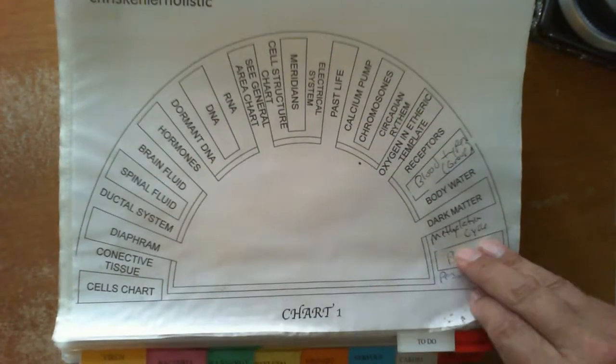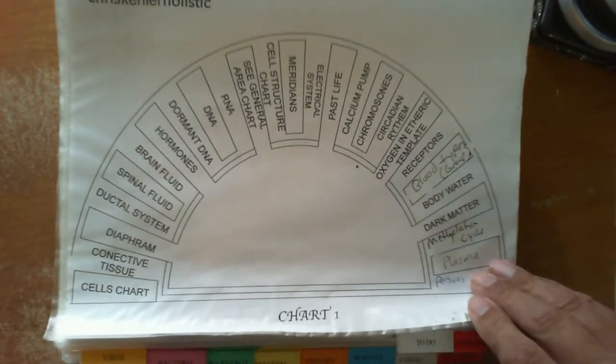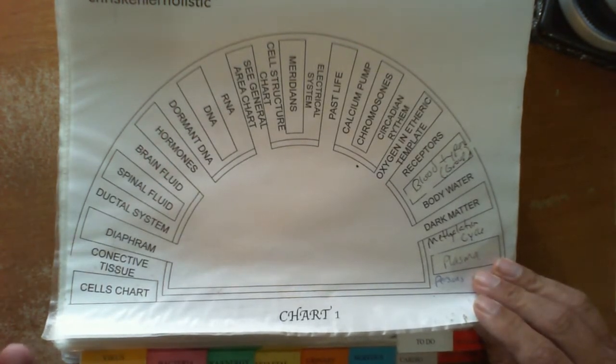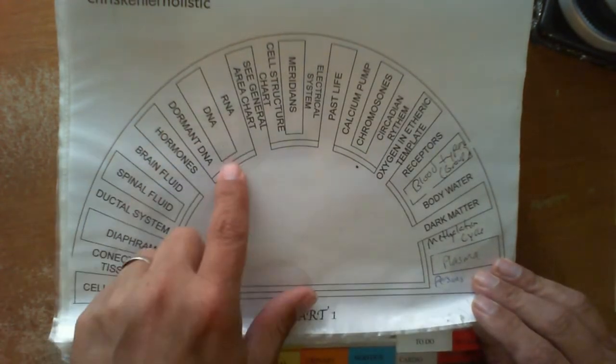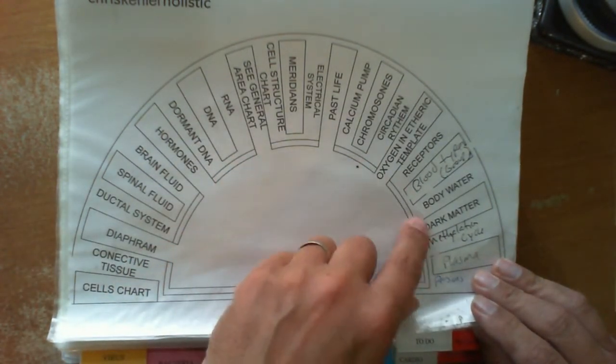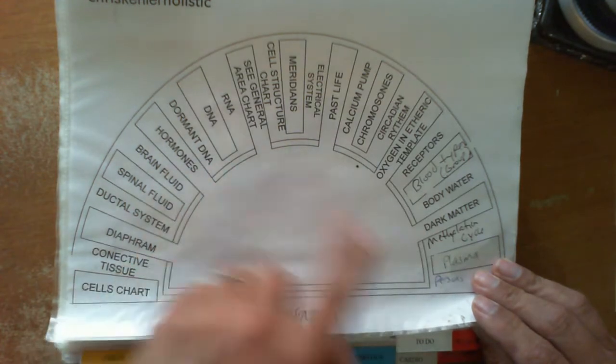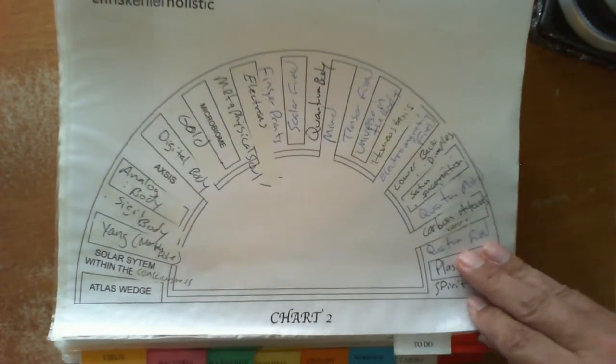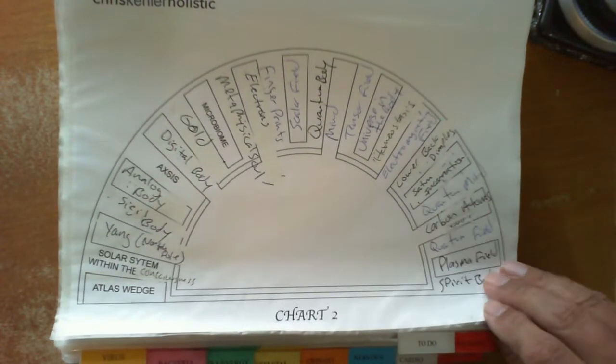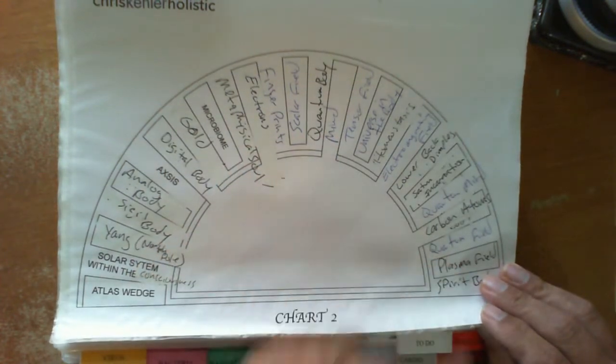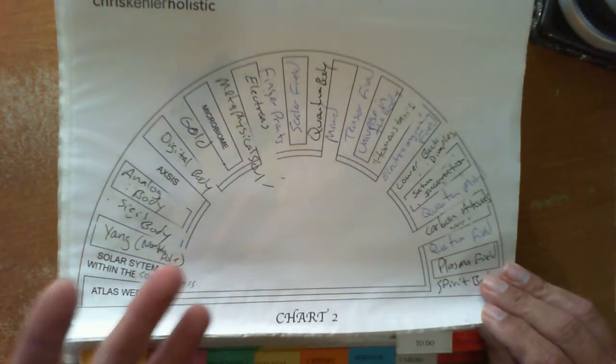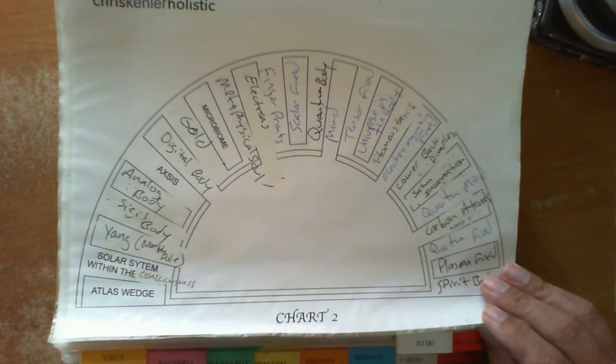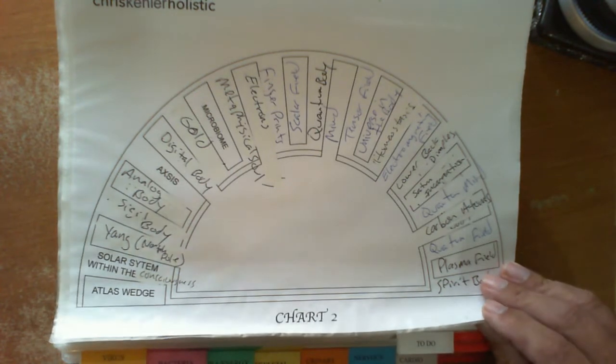Chart 1 is just another master, it's a sub of the master chart. This one contains DNA, chromosomes, various other areas of the body, and same with chart number 2. As you can see, I do a lot of my own changes in writing within the charts to facilitate different problems that I come up with on a daily basis.